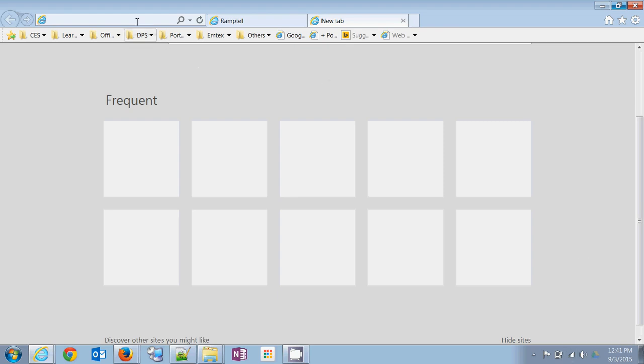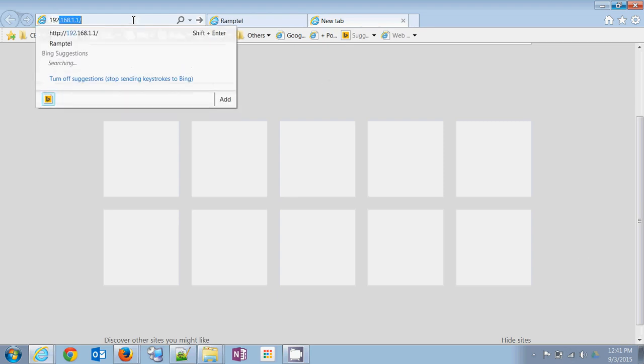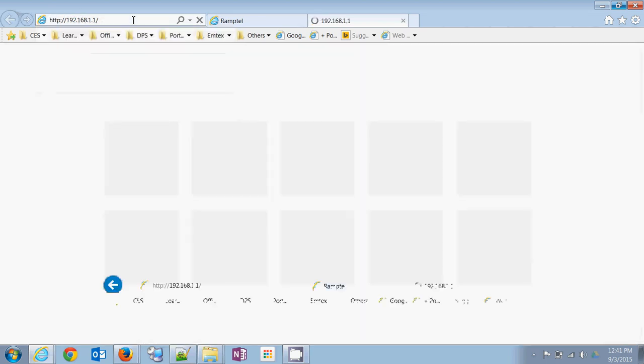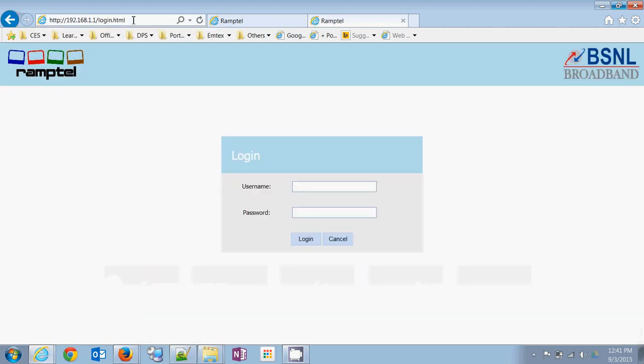So once connected, type the IP 192.168.1.1. It will ask for username and password. Username is admin, password is admin, just login.